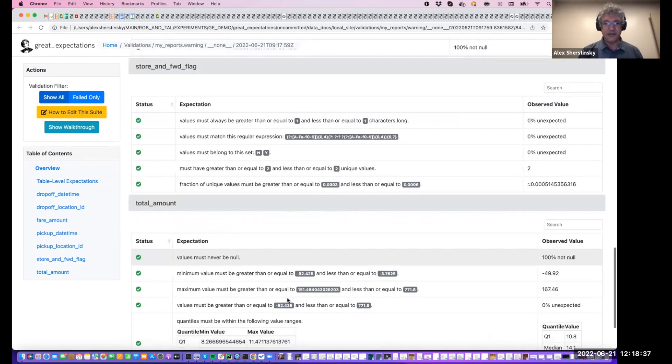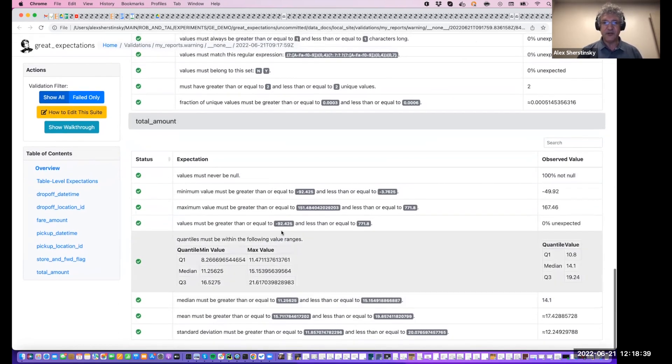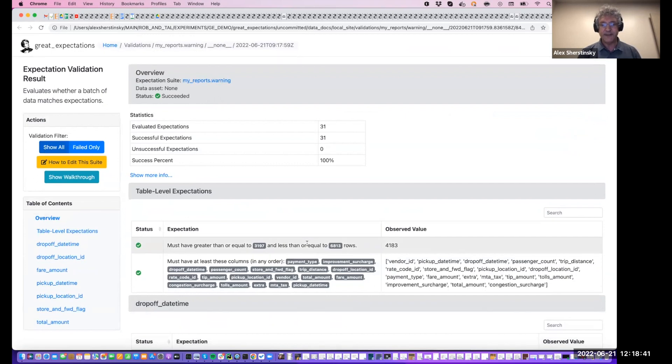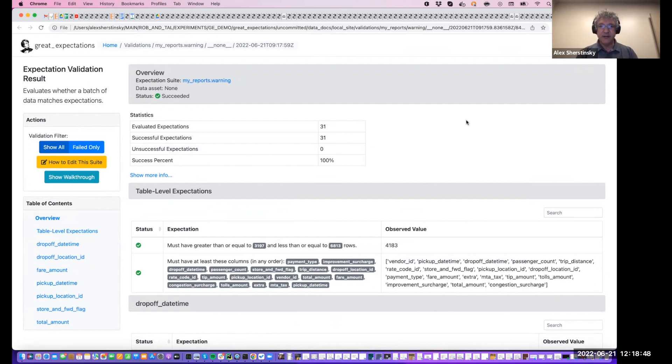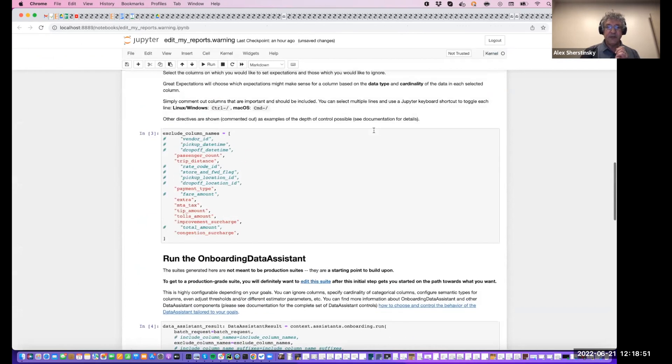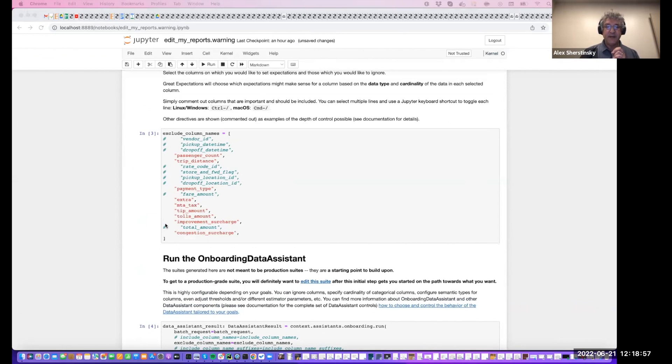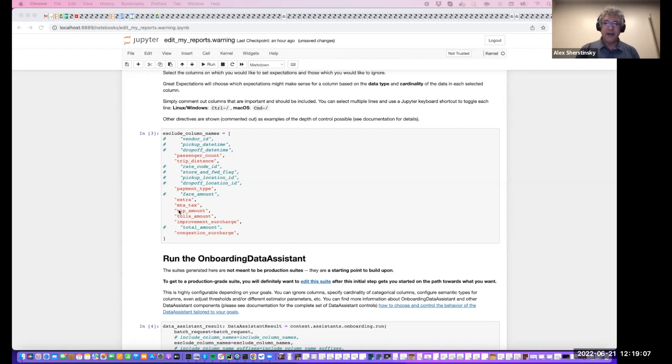And of course, there is a link to the expectation suite itself, as always. The key takeaway here is that the onboarding data assistant took the columns that we specified and generated a set of expectations for each column plus the table level expectations. But in terms of the columns, which there are many, it predicted the expectations that were needed and generated parameters.